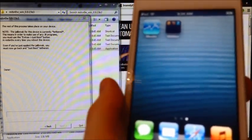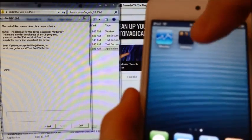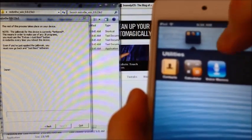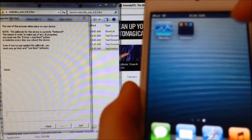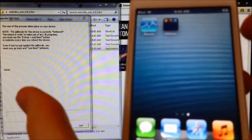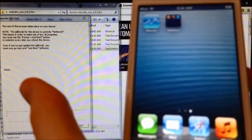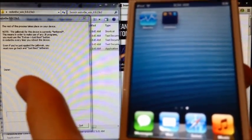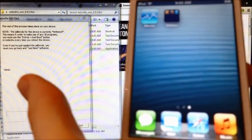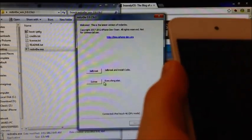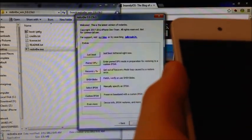You'll notice that Cydia isn't on your device yet, or you may see a white icon, or you may see Cydia, but if you go into it, it crashes. So what we have to do is go back into Red Snow and go into Extras.